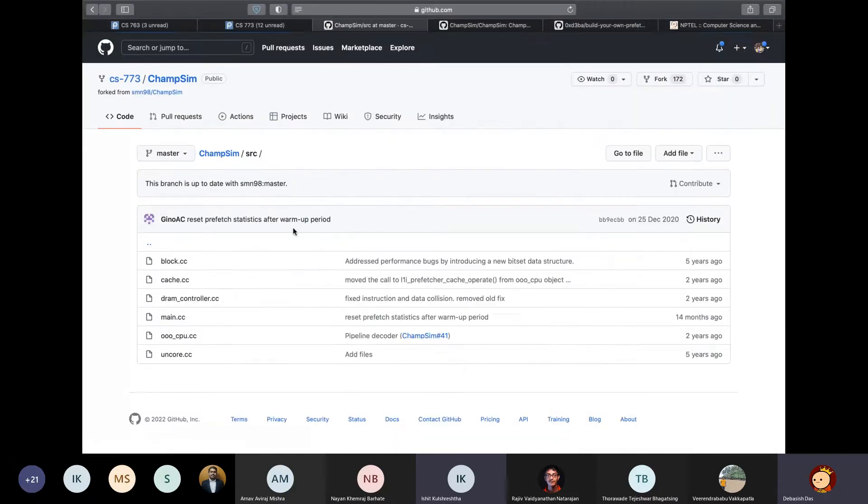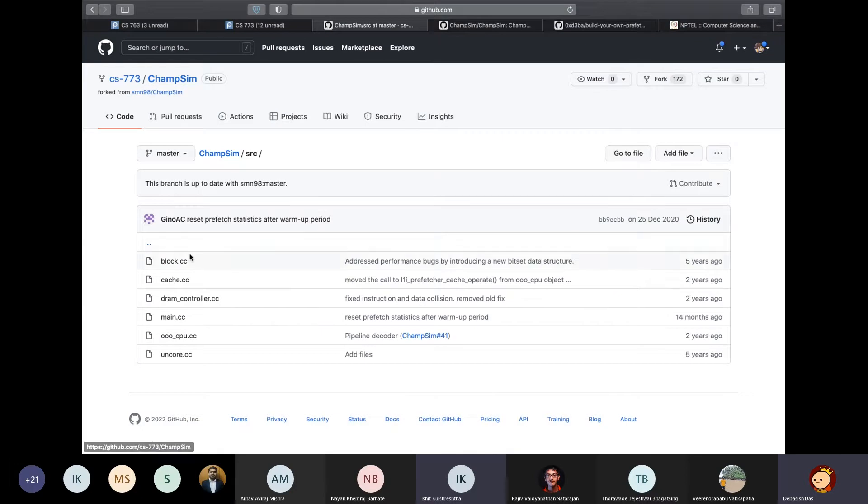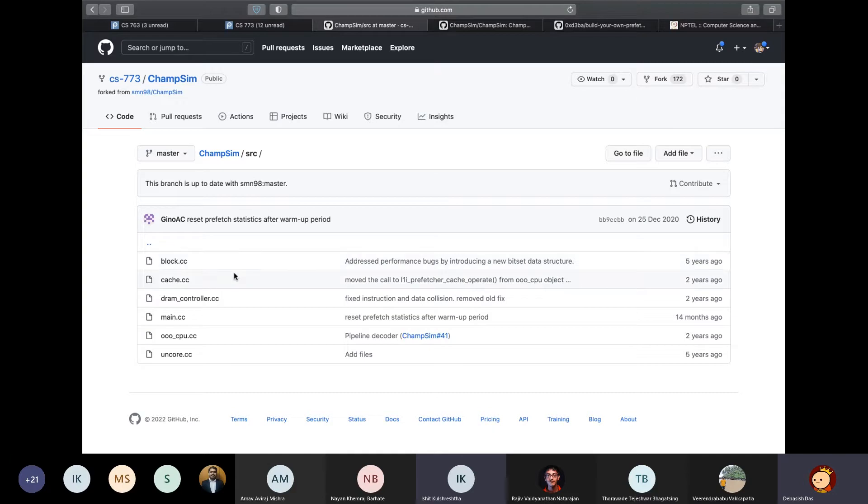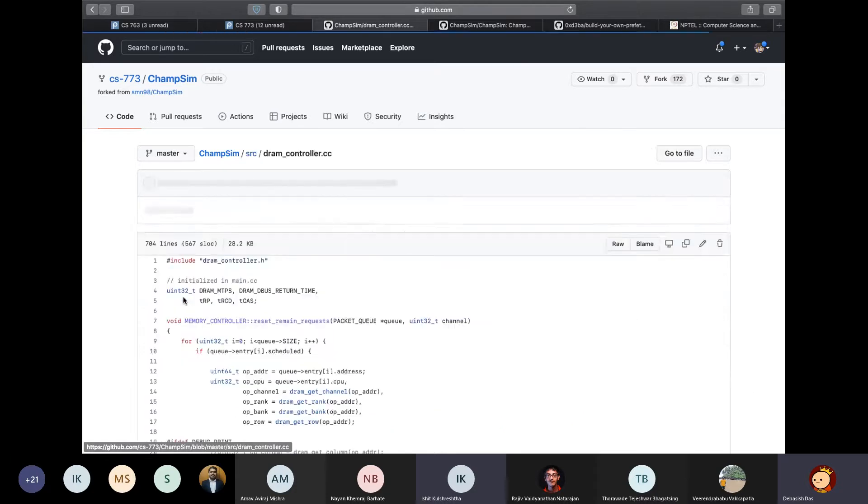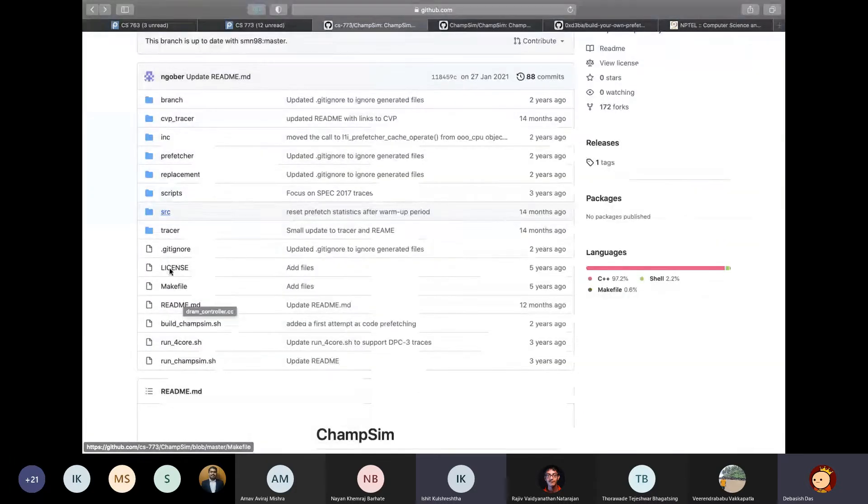So anyways, this SRC directory is the main directory of ChampSim, which contains all the internal implementation of all, you know, modules like caches, DRAM controller and other stuff. And they're pretty big with around how much, around thousands of lines of code for each actually.